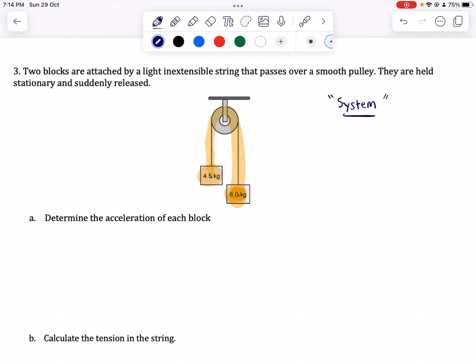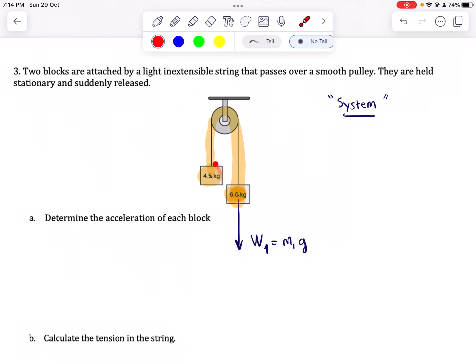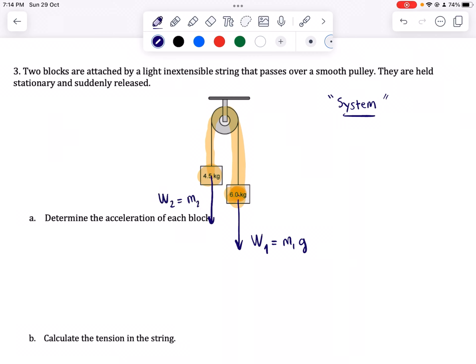The driving force that causes the system to move is the weight of the heavier object — the 6 kilogram mass. We call that W1, which equals M1 times g. The other object prevents the 6 kilogram mass from going down, counteracting or resisting its downward motion. That resistive force is W2, equal to M2 times g. To solve for the acceleration, we use F_net equals MA.